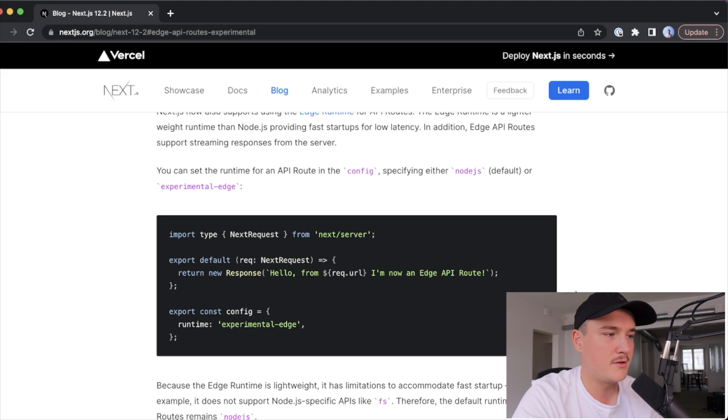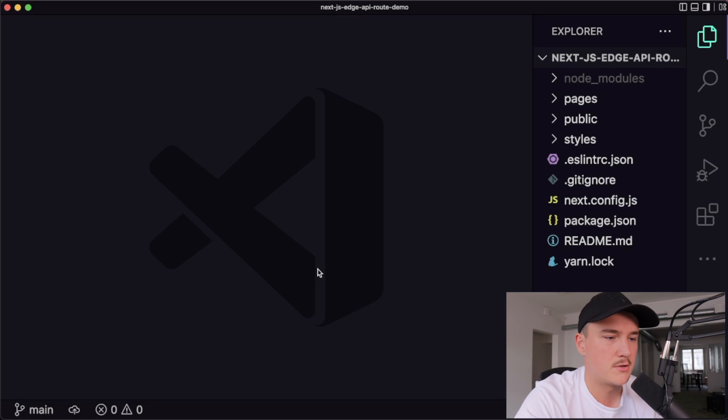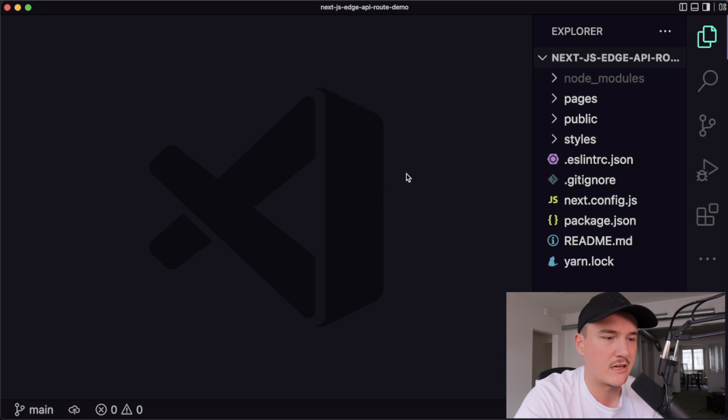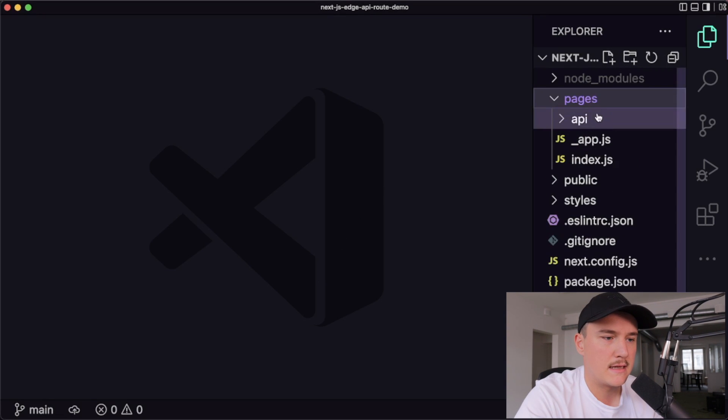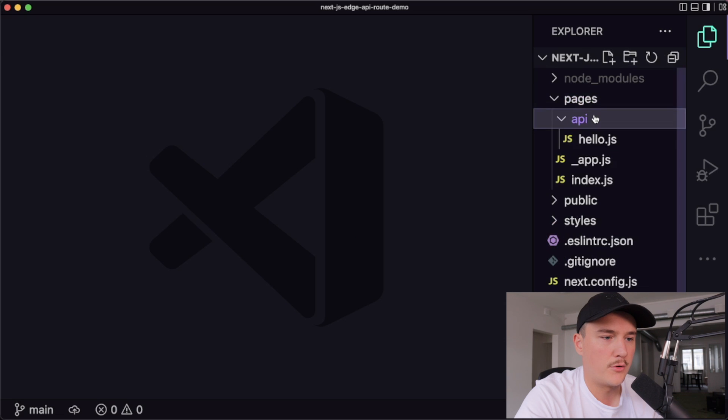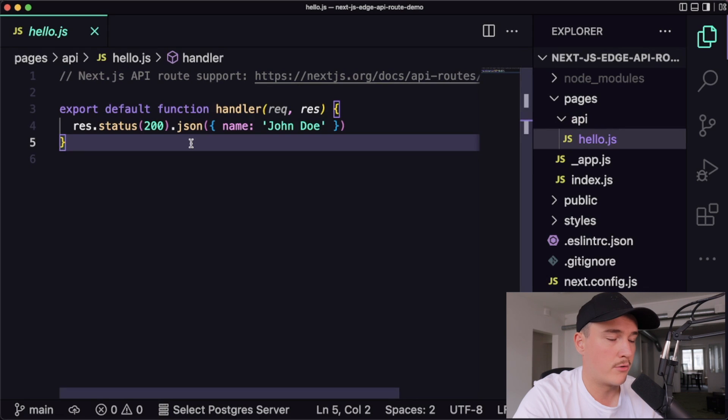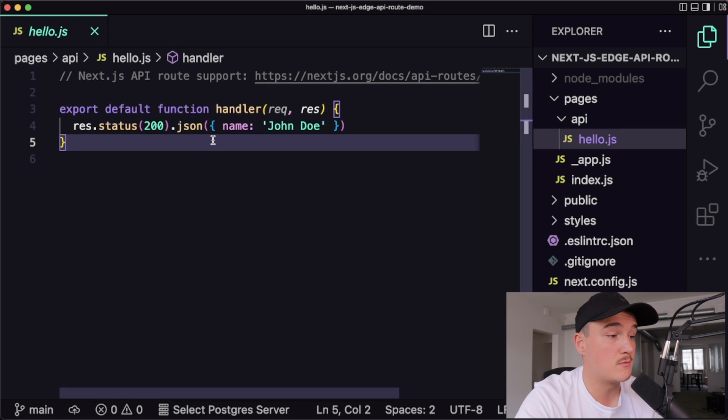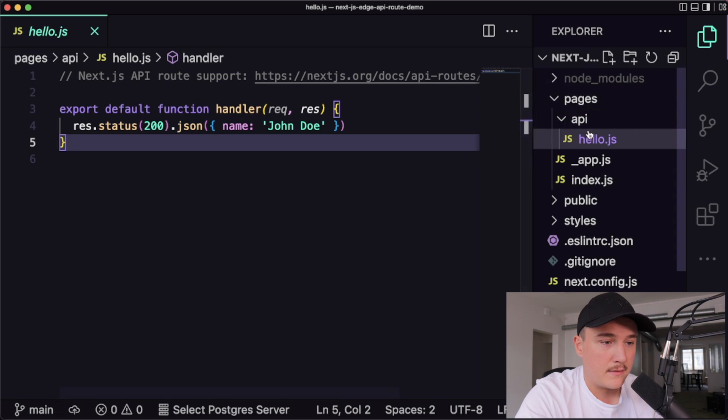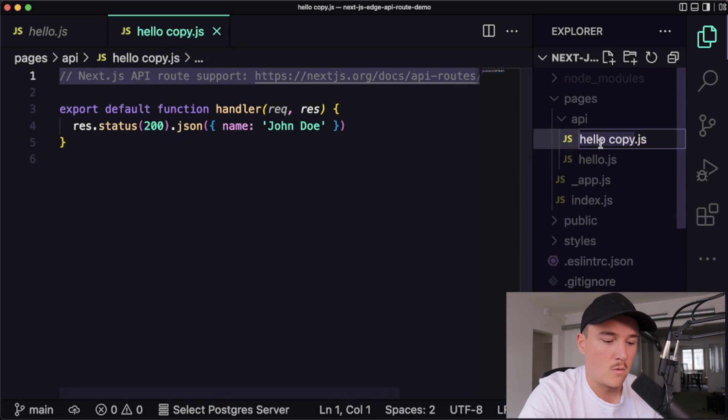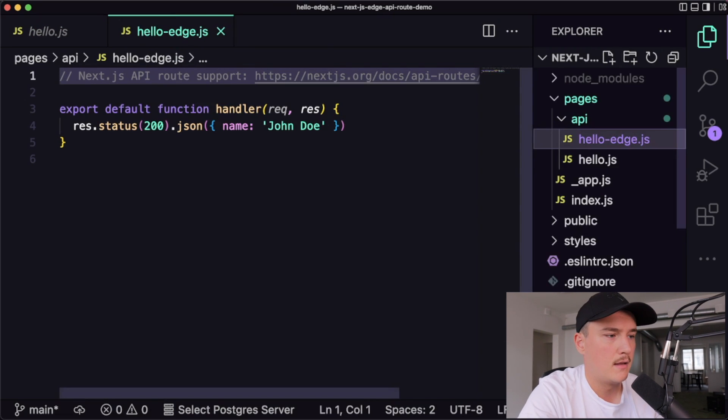I'll create a new Next.js application and open it up right now. So here is a fresh Next.js project. I'll go to the pages and API folder. And right here we have the default Hello API route. So this will be our API route number one. So this will be run with the default Node.js environment. And then let's create another one. Call it Hello Edge.